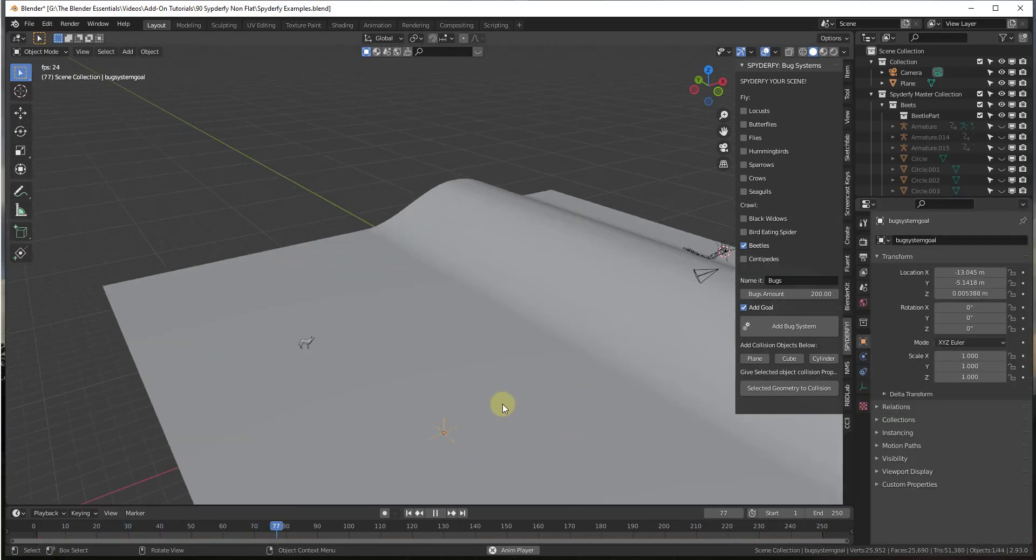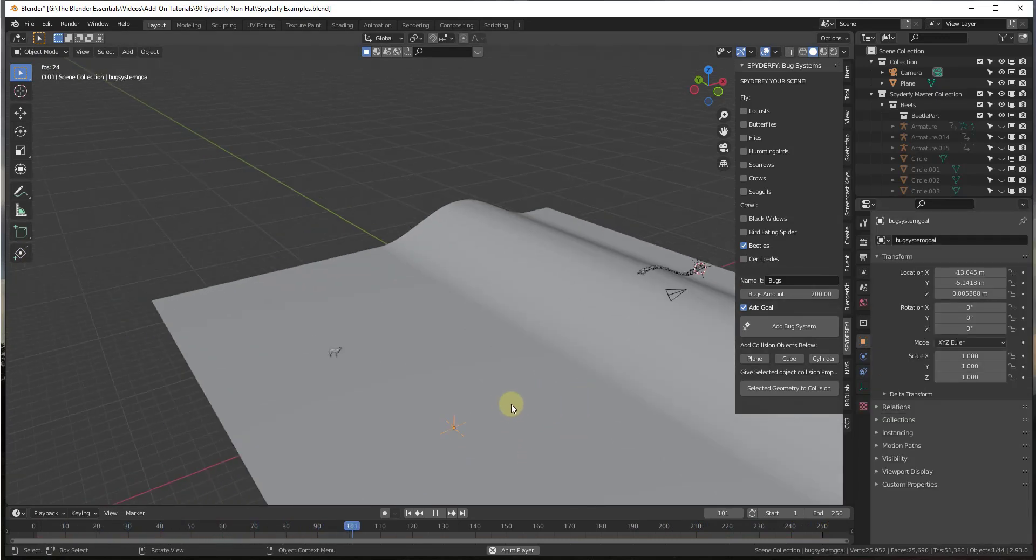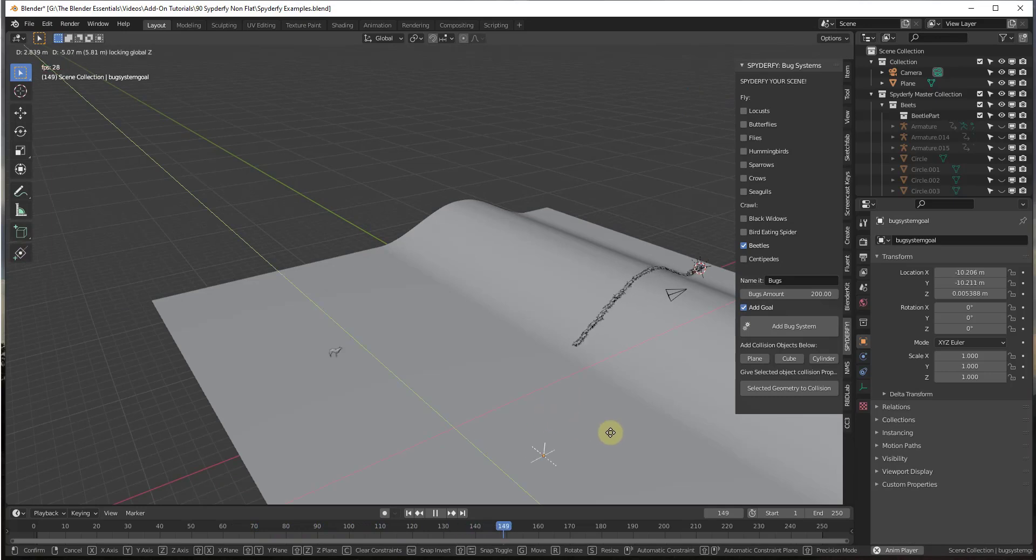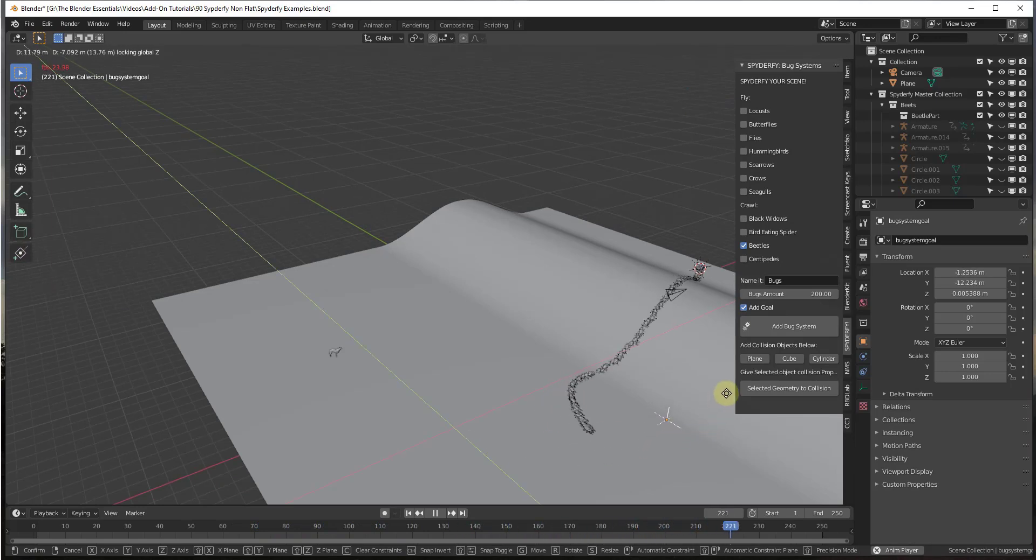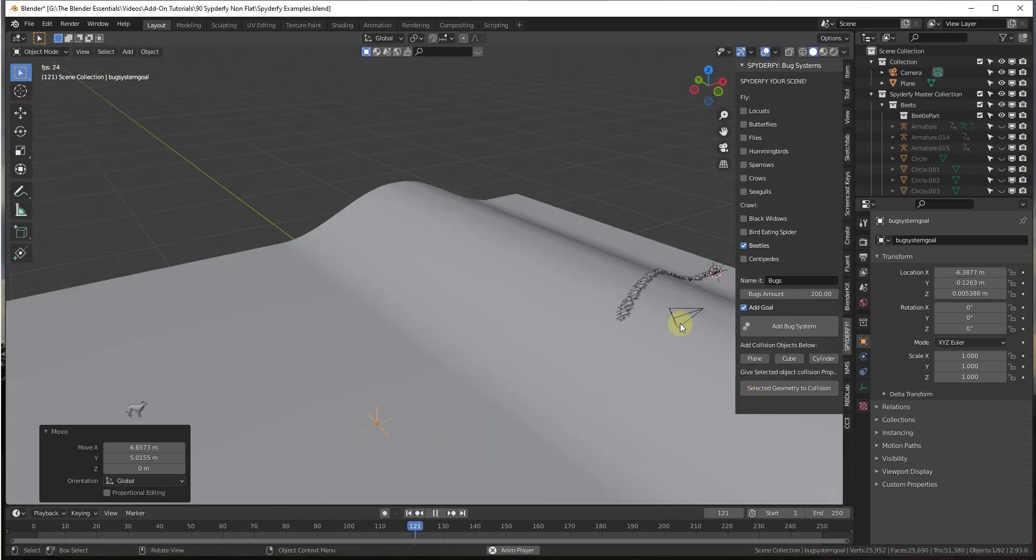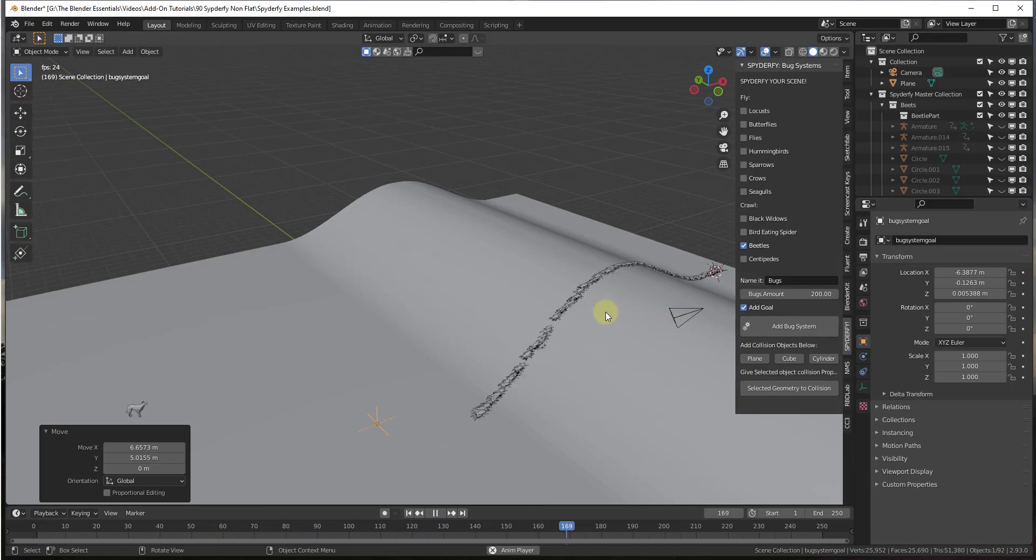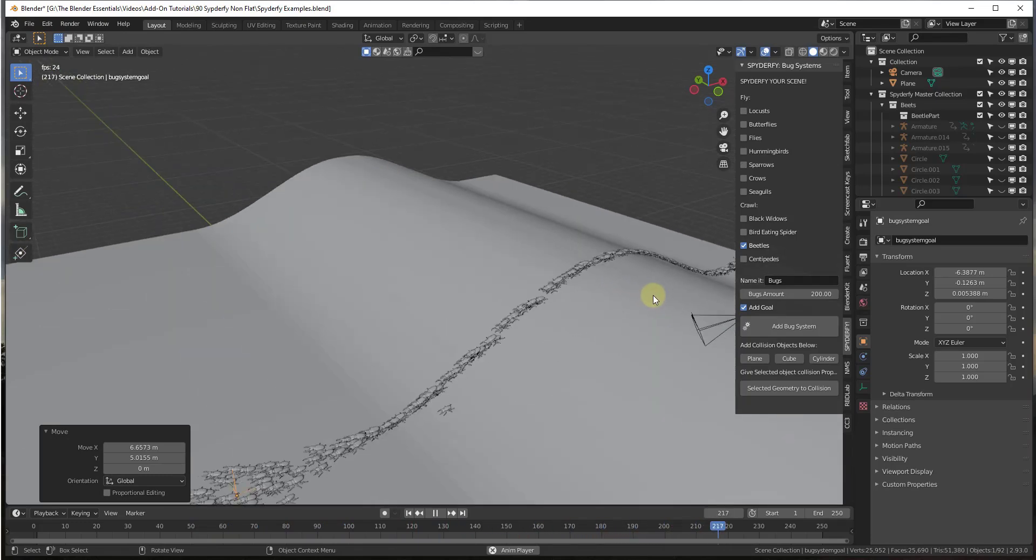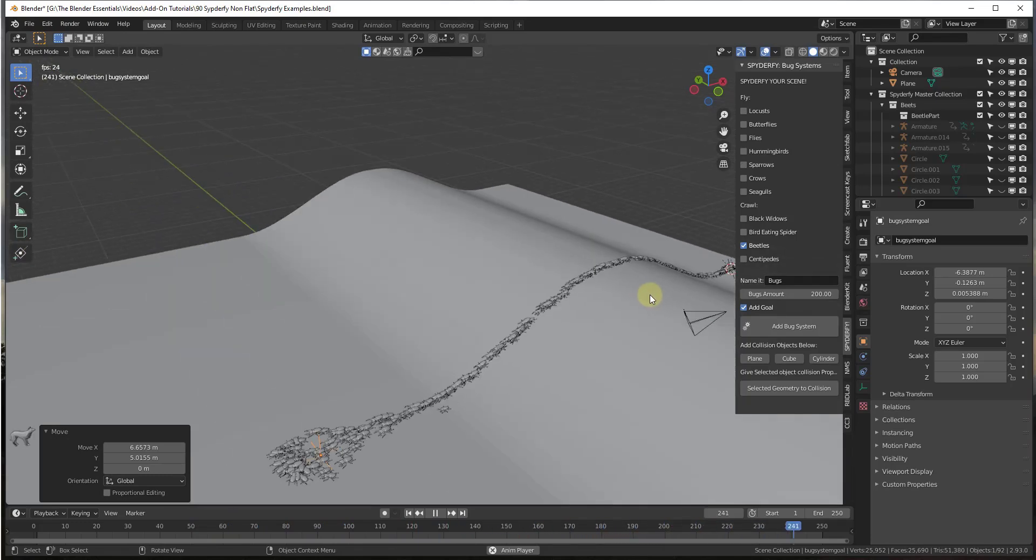So what that does is that allows you to move the goal around. So if I move the goal over here, notice how the bugs are going to follow along with that goal. So you could set this to make the bugs chase something or something like that. But now we have a system that allows us to simulate the bugs going up over a hill inside Blender.